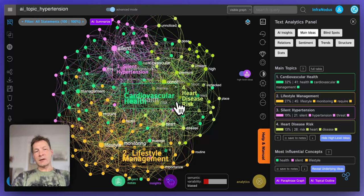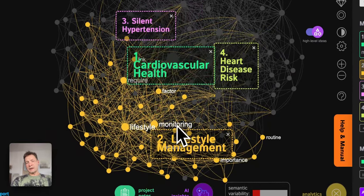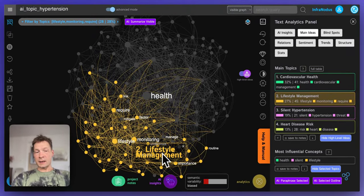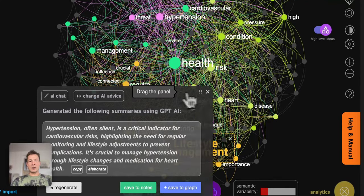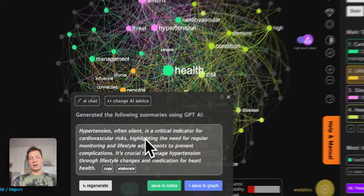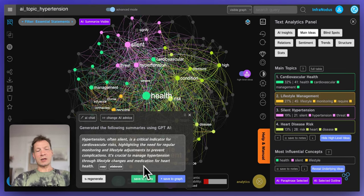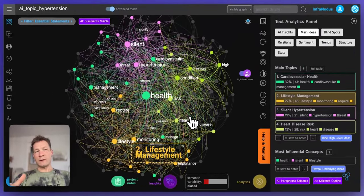That gives you a general idea of the main topics around this keyword. Hypertension in this case. Here I'm interested in the lifestyle management bit — I want to see what we can do to decrease the risk. So I can select this topic and ask the AI to summarize just this topic on lifestyle management. It shows that hypertension, often silent, is a critical indicator for cardiovascular risks, highlighting the need for regular monitoring and lifestyle adjustments to prevent complications.